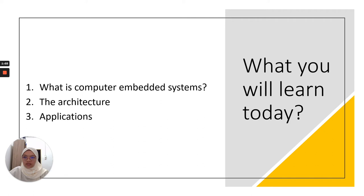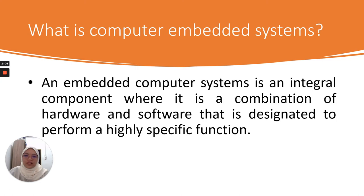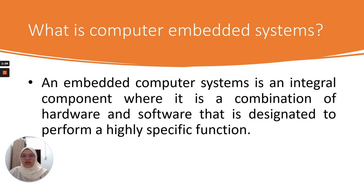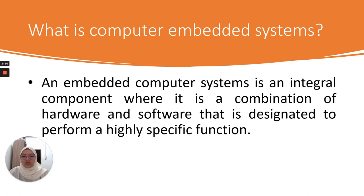First, what is computer embedded system? A computer embedded system is actually an integral component where it is a combination of hardware and software that is designated to perform a highly specific function. For example, we have embedded systems designed for ATM where we withdraw money, so it will never be the same as embedded systems designed for washing machines.